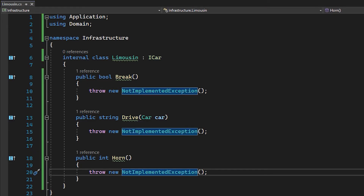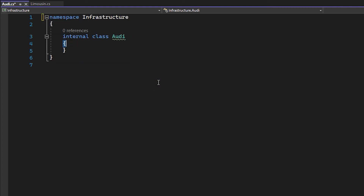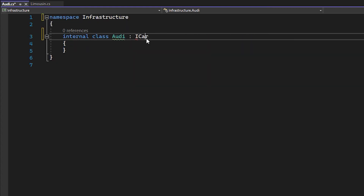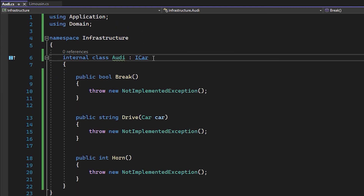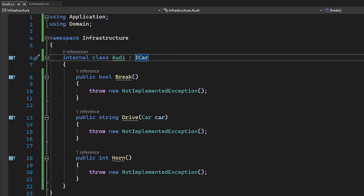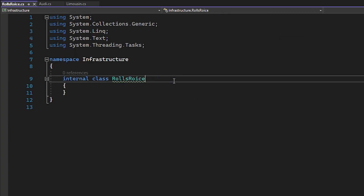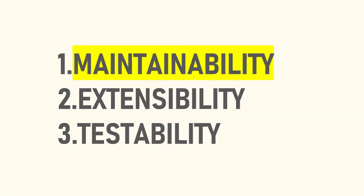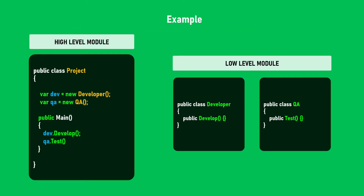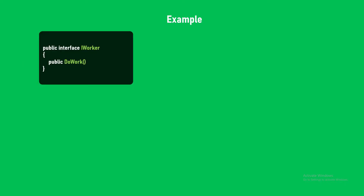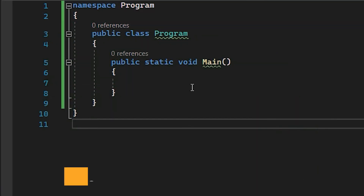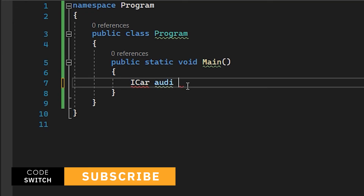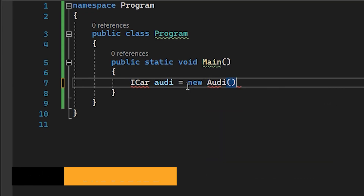If we create another car, let's say Audi, we can also drive, brake, and horn an Audi. Tomorrow a new car comes in — you can simply add the car and implement the interface ICar. No change required on your core application business logic. This is where we achieve maintainability.